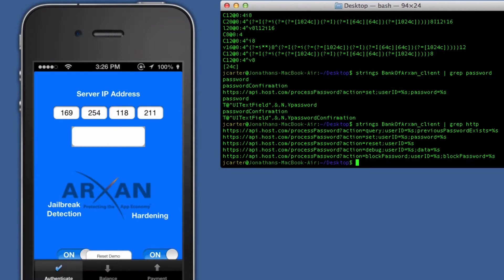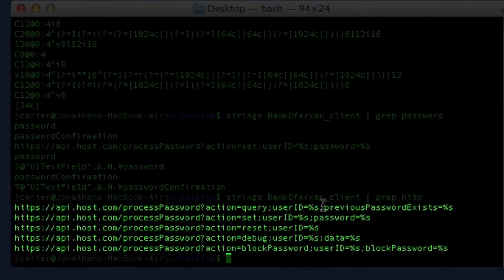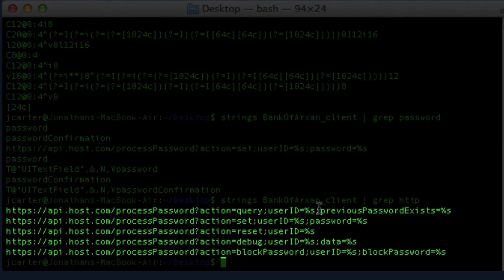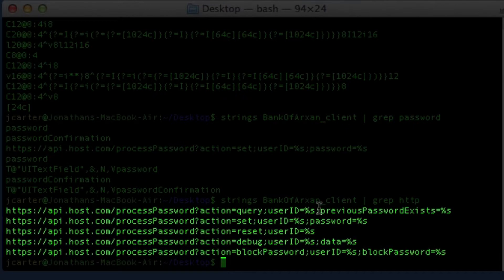Here the hacker has quickly stumbled upon back-end URLs for sensitive web services that appear to process passwords submitted by the mobile app.